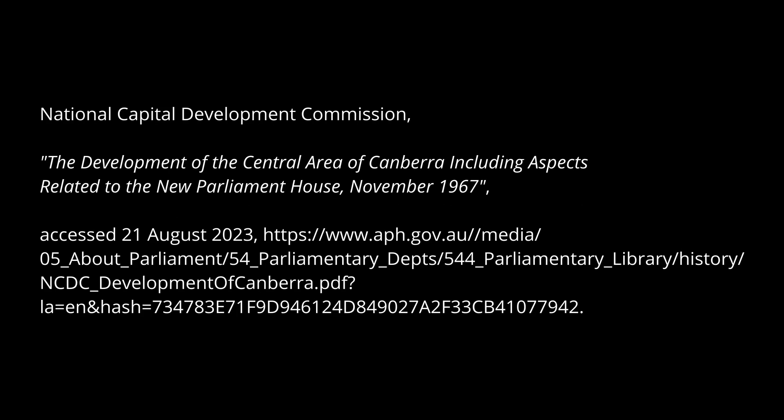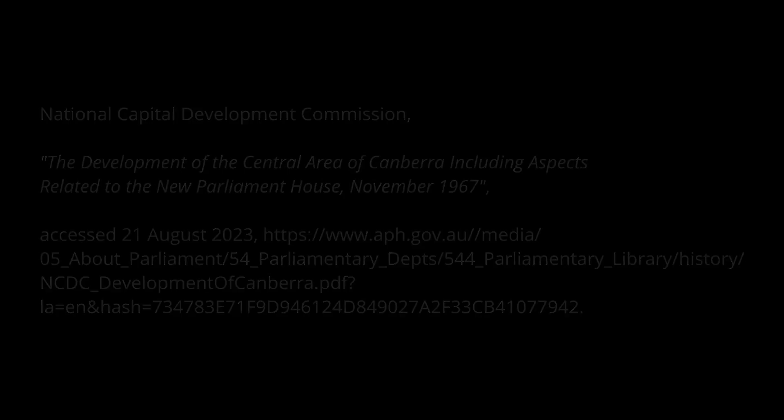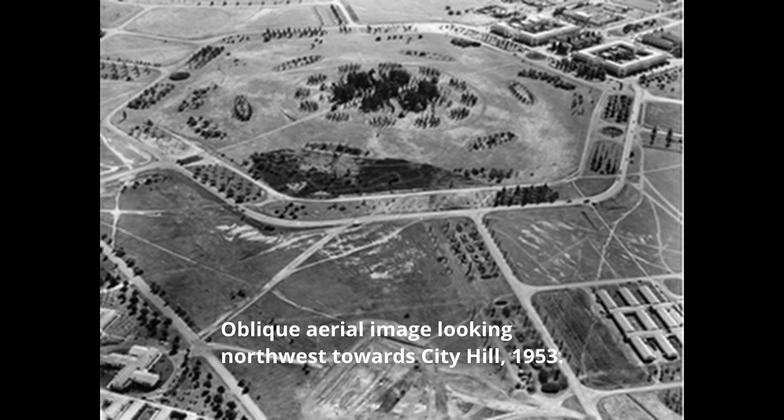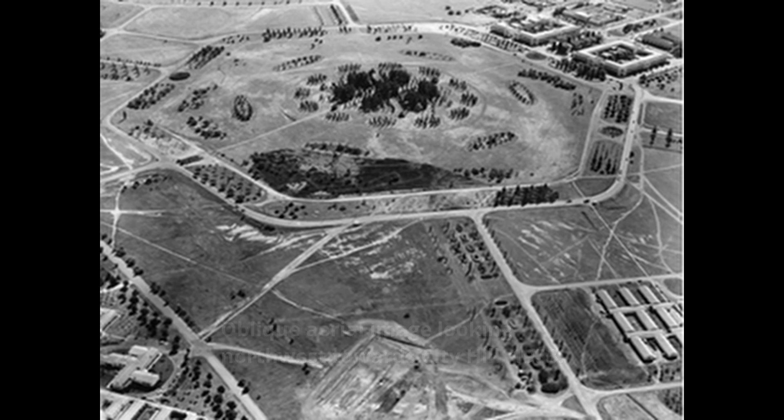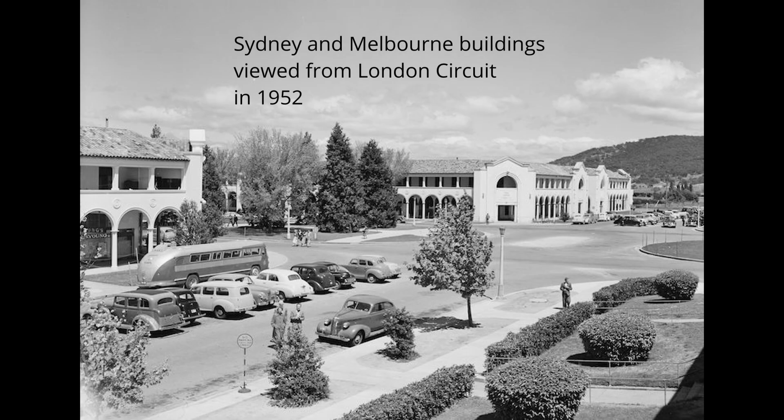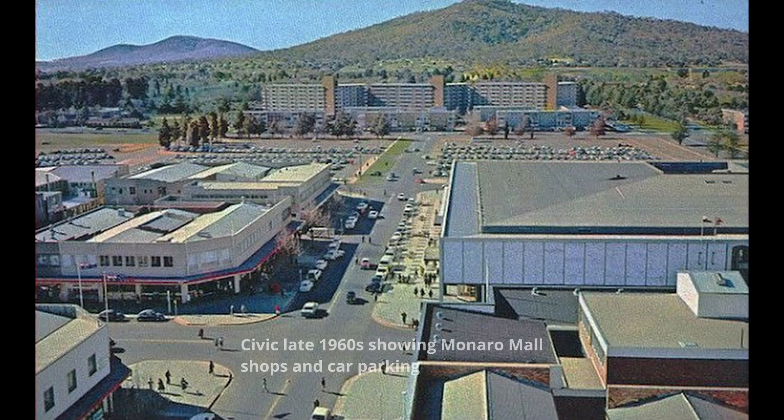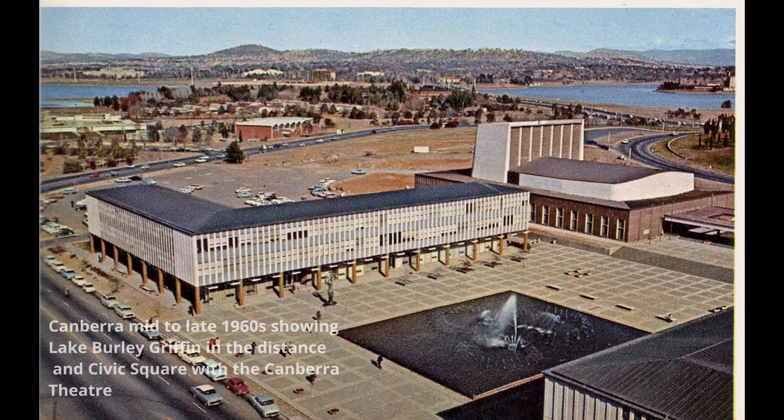Concerted development in Canberra did not begin until the early 1960s. Before then, little had changed at City Hill as a civic center since the 1920s. The Melbourne and Sydney buildings were the only significant buildings on the London circuit. The Griffin plan was further developed and included the construction of Lake Burley Griffin, formally inaugurated on the 17th of October 1964. By the mid-1980s the civic center had rapidly developed and town centers were constructed north and south of the original Griffin plan.